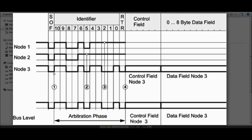This is the arbitration phase with an 11-bit identifier, bits 0 through 10. The Start of Frame is always 0 for all nodes, so no conflict. Bits 10 and 9 are recessive (1) for all nodes — no problem. Bits 8 and 7 are dominant for all identifiers. At bit 5, node 1 and node 3 have a dominant bit while node 2 has a recessive bit. This is when node 2 goes out of arbitration and loses the opportunity to transmit.